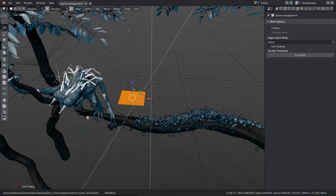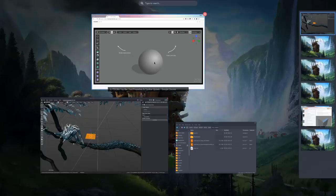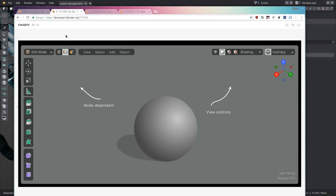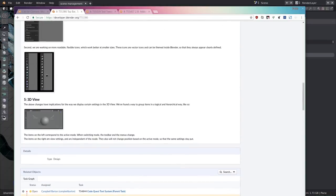In 2.8, if we could align some settings to one side, the jumping wouldn't be as bothersome. All the menus and mode switching change the amount of options available, so it's okay that they jump on one side. On the other side we could leave options that won't jump around — shading and overlays. Basically splitting the viewport in two: all the tools on one side that depend on the mode, and on the other side the view options that are always there and don't depend on the mode.